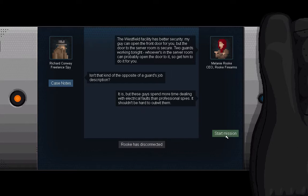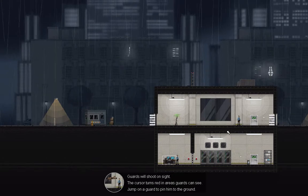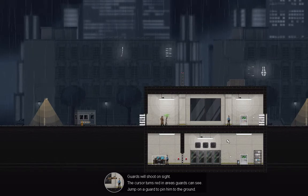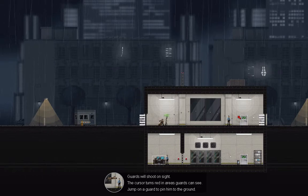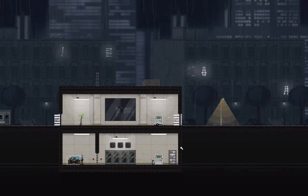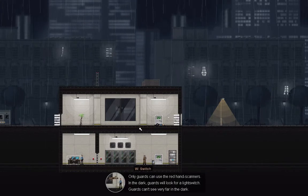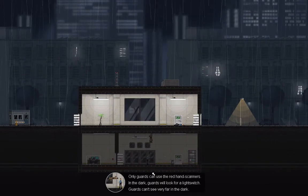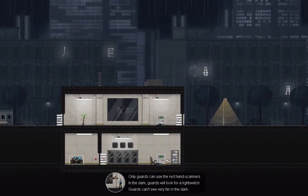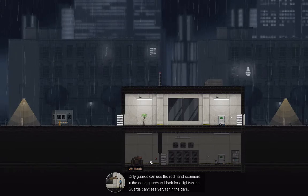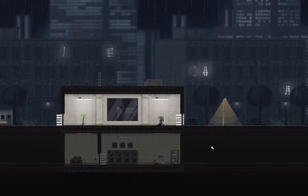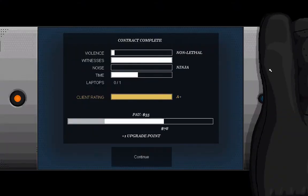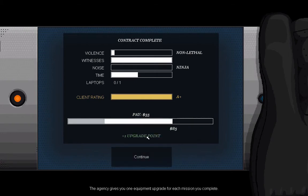It is the opposite of their job description, but these guys spend more time dealing with electrical faults than professional spies. Shouldn't be too hard to outwit them. Guards will shoot on sight. The cursor turns red in areas that guards can see, like that. Jump on them to pin them to the ground. Punch them to knock them out. Punch them like 10 times to kill them. Only guards can use these red hand scanners. They like the light. I don't like the light. So if you turn the lights off they'll try to turn them back on, opening any doors that are necessary to be able to try to do that, which is great because there are doors that you can't open, at least not now. Upgrade point.